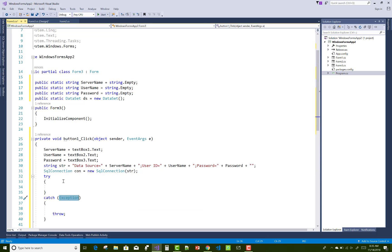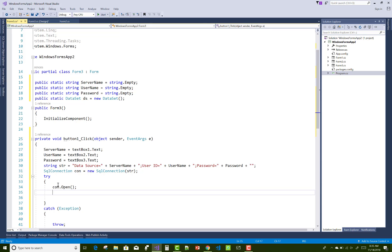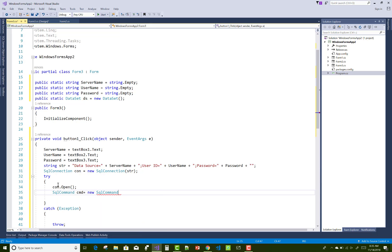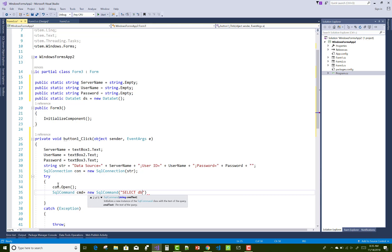In the try-catch block, you can open the connection. I have provided lots of videos on SQL connection, commands, adapters, and data sets on this channel, so you should know this very well.